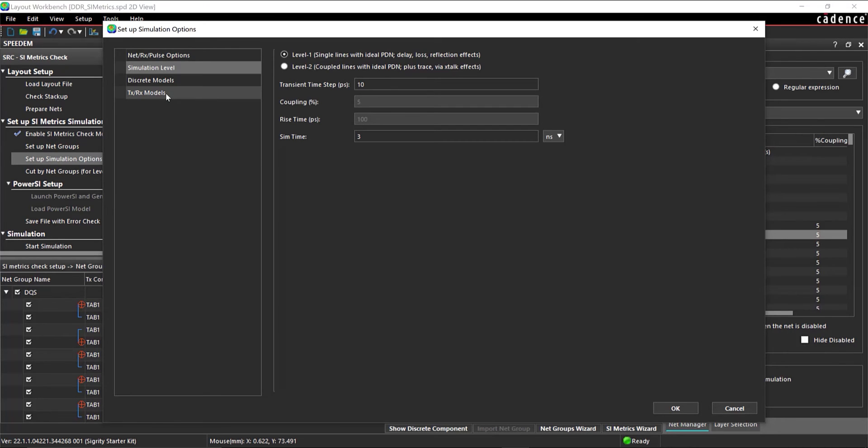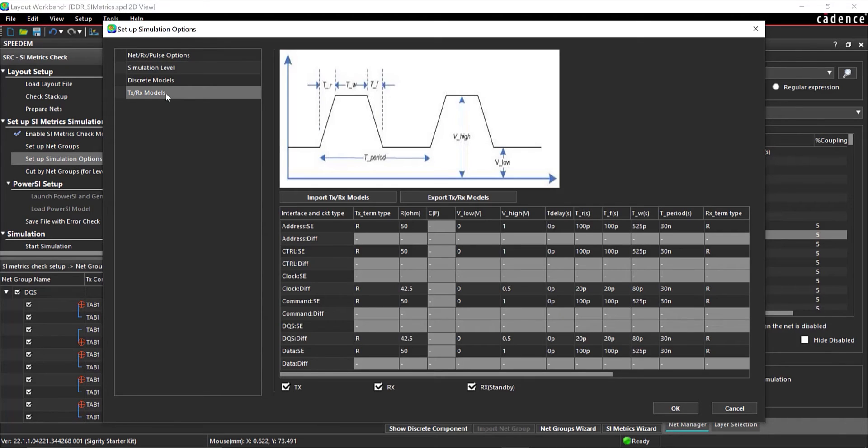Under TxRx Models, review the pre-configured settings. Select OK.